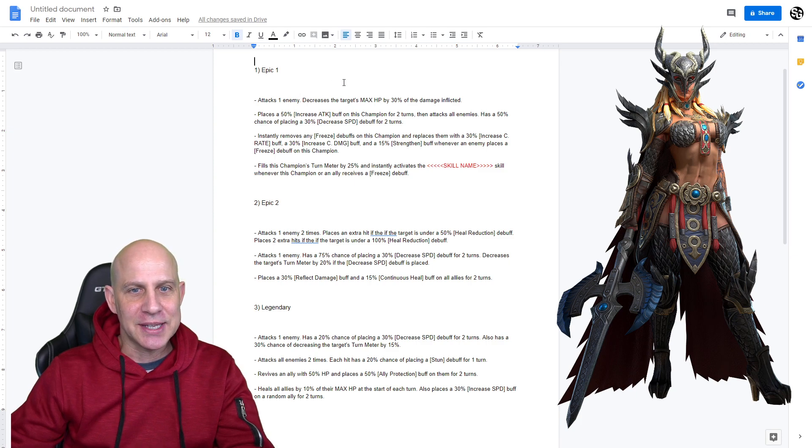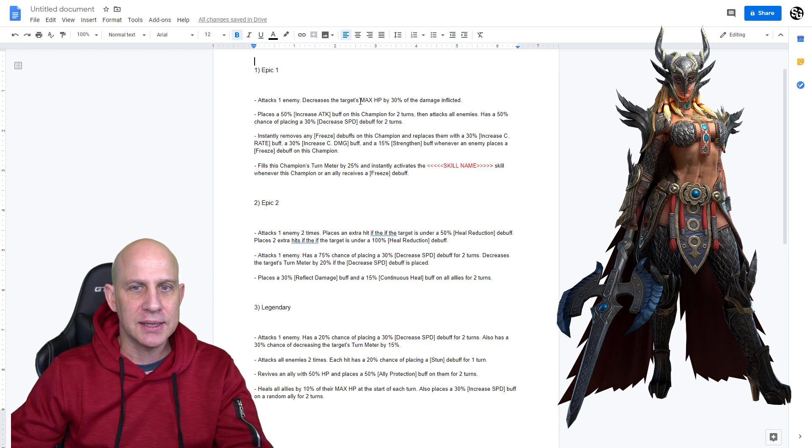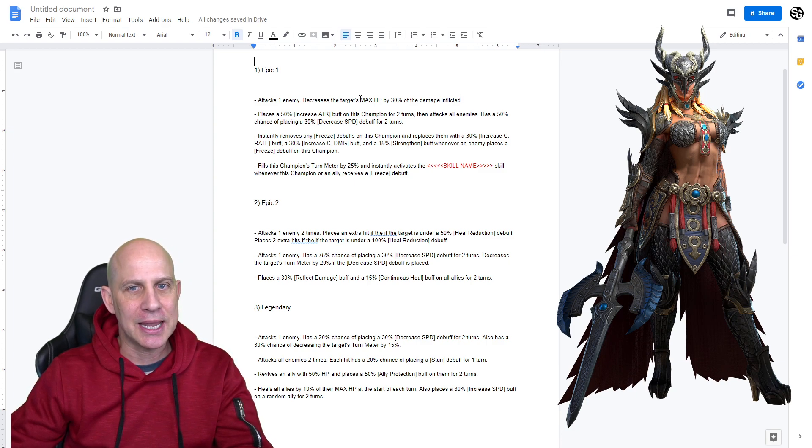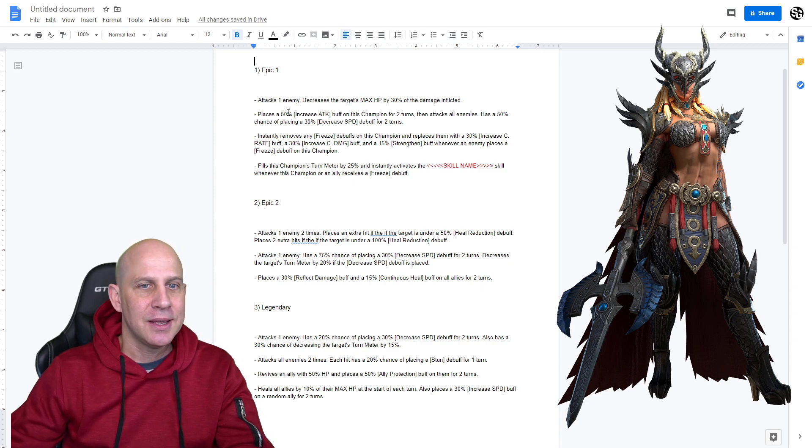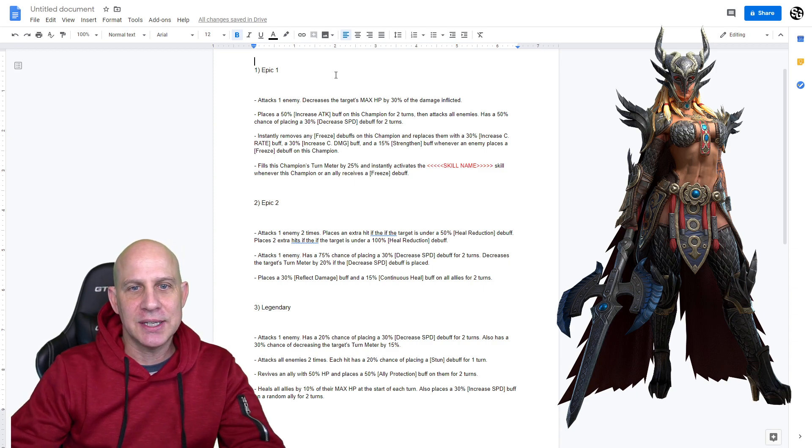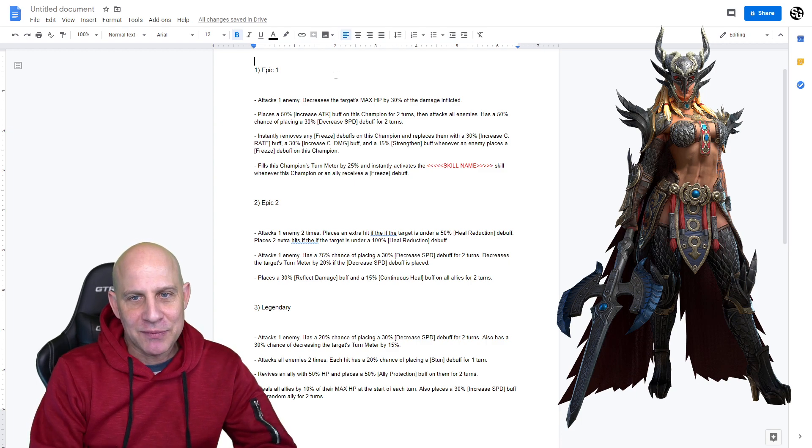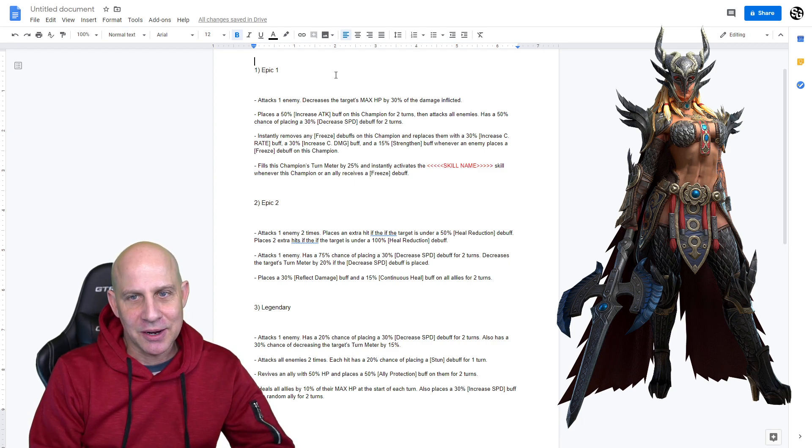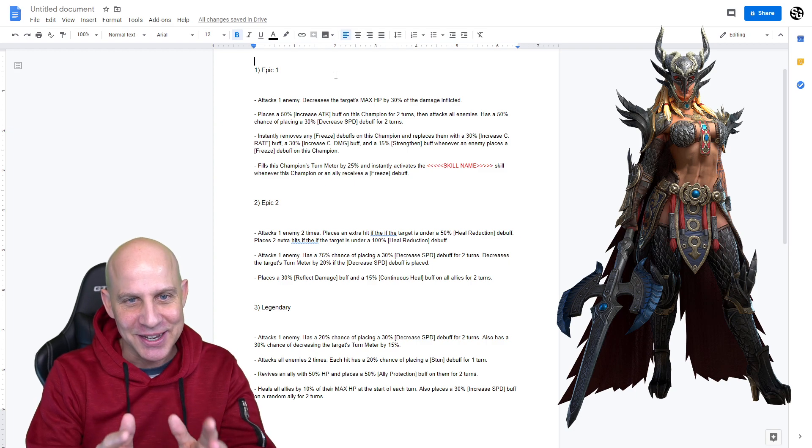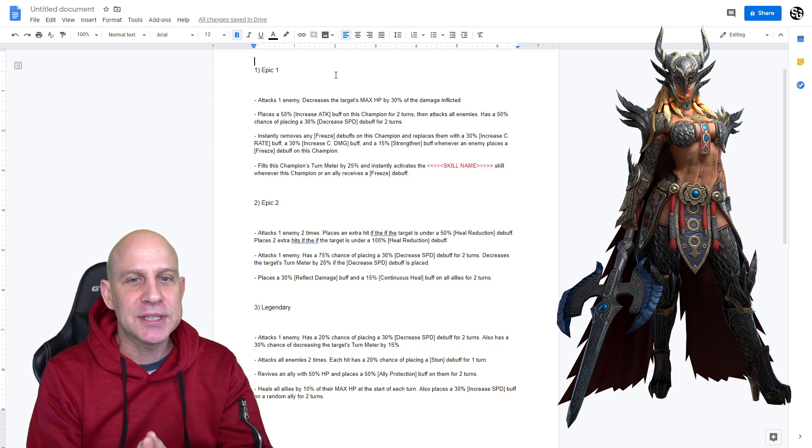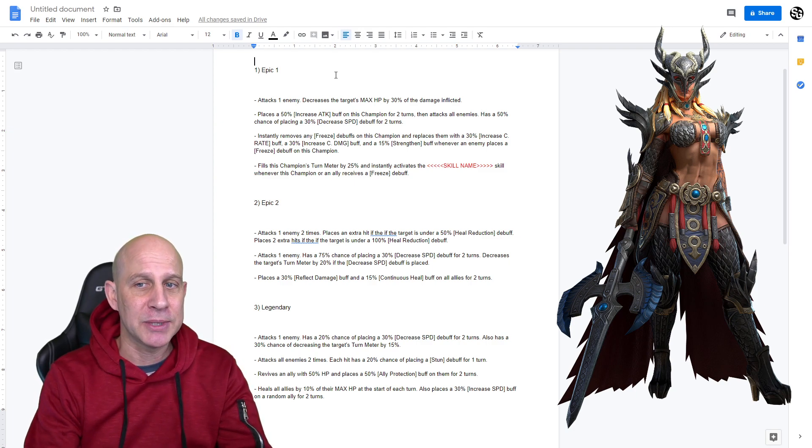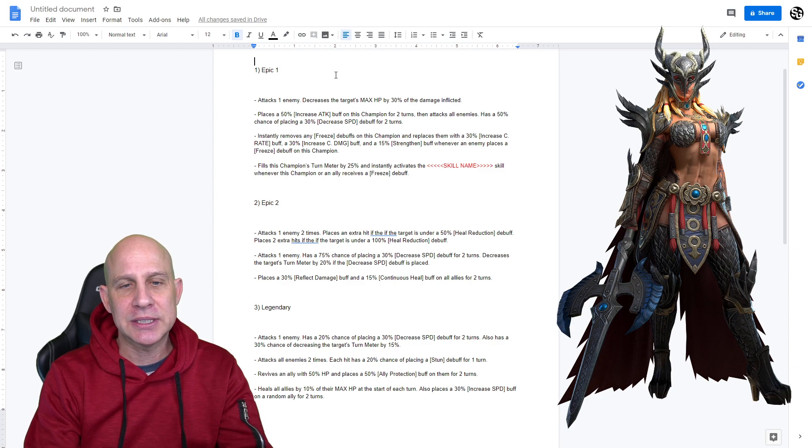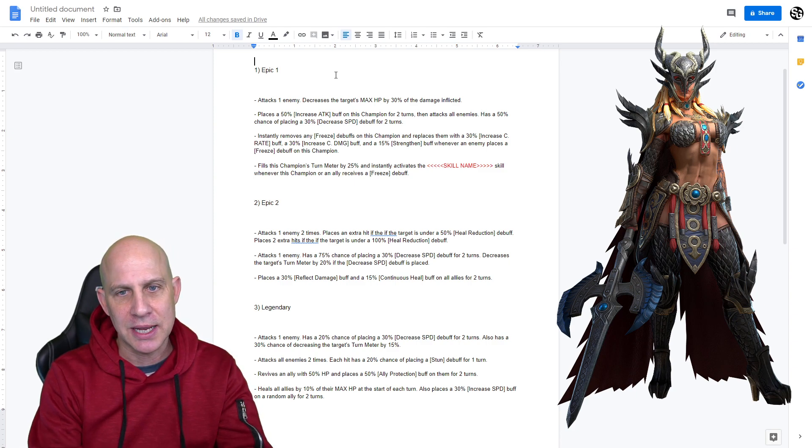For the first epic, attacks one enemy, decrease the target's max HP by 30%. Now, we haven't really used anything to decrease target's max HP in the game before that's been effective. A2 places a 50% increase attack buff on this champion for two turns, then attacks all enemies, has a 50% chance to place the 30% decrease speed debuff for two turns.